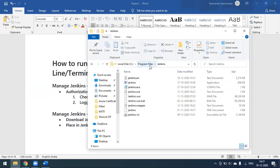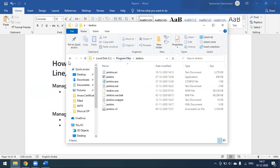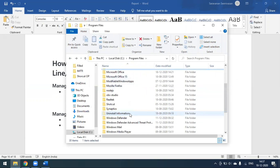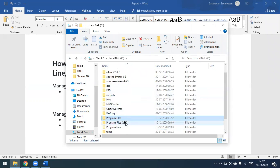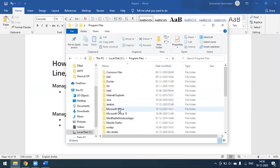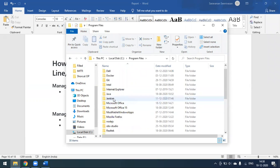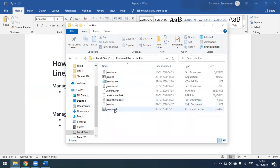I'm using the Jenkins installer file. If you are using a Jenkins WAR file, you need to find the folder — it should be in your Program Files or Program Files x86, depending on your operating system's bit version. Here you will find the Jenkins folder, and I have placed the Jenkins CLI jar file there.